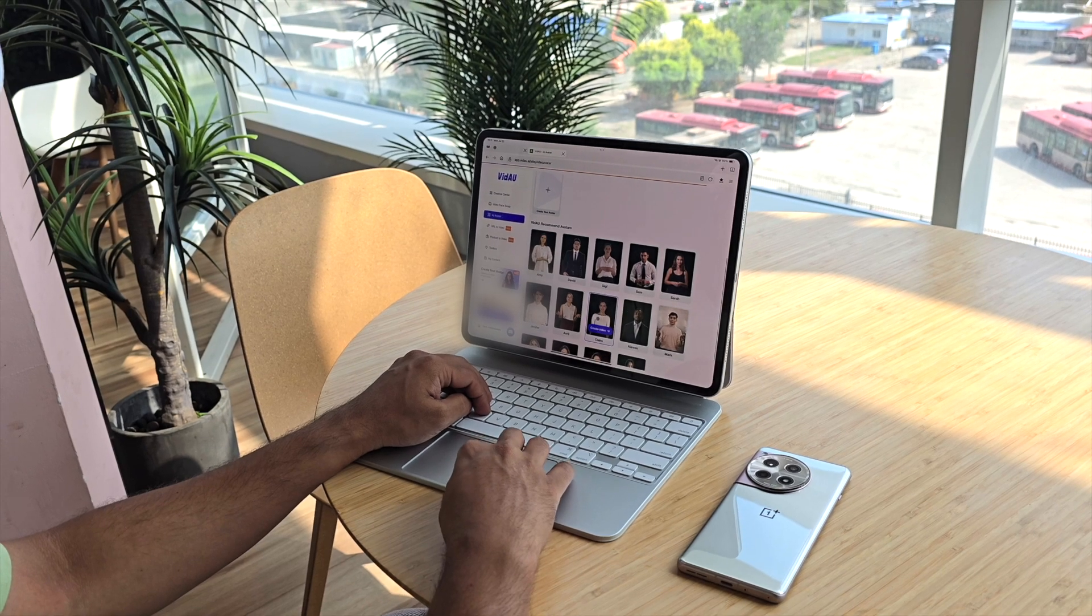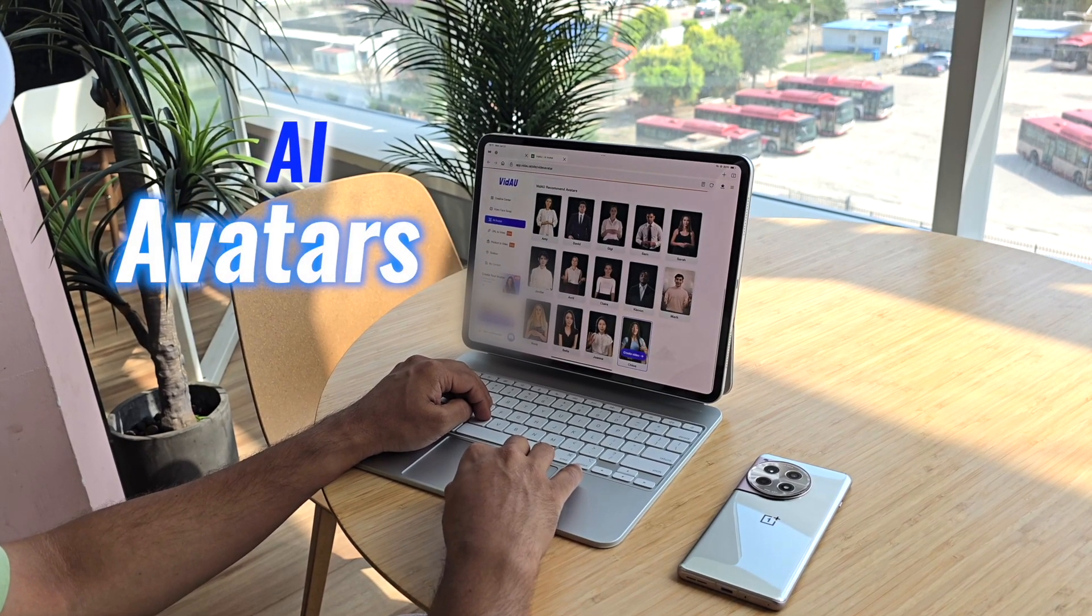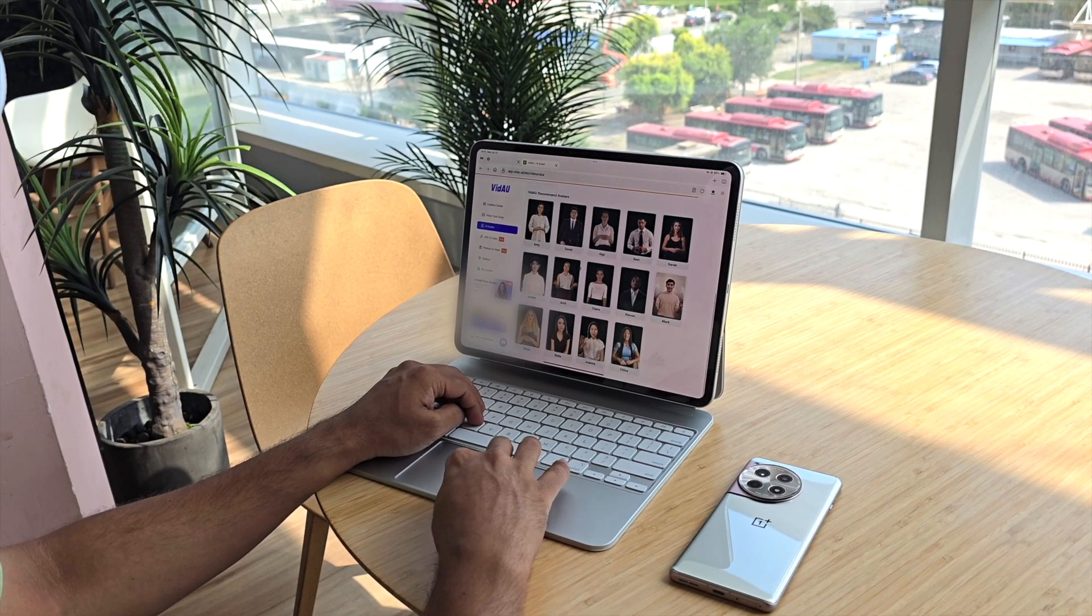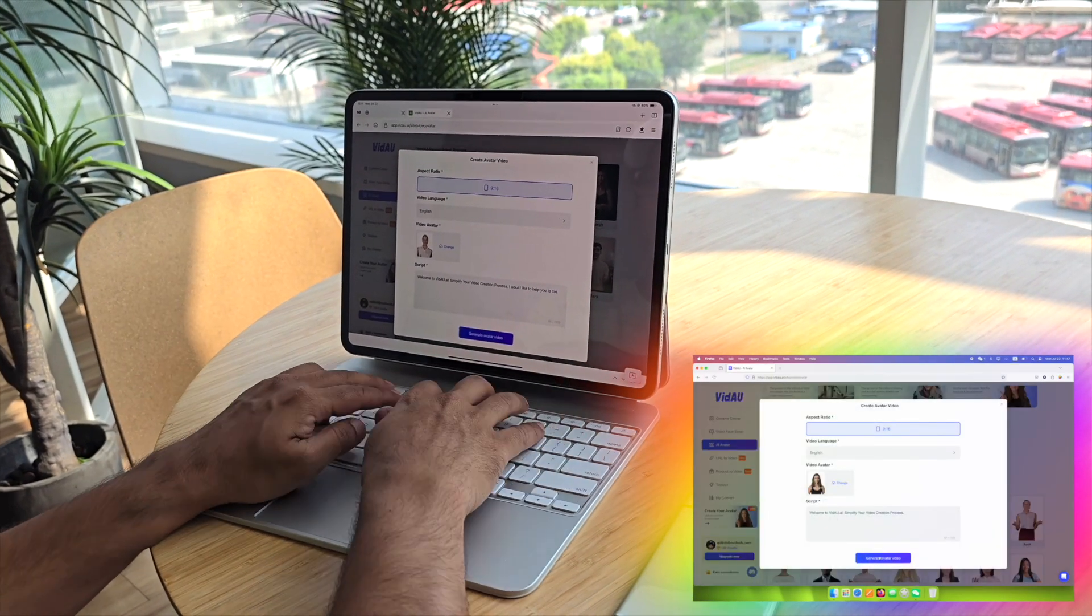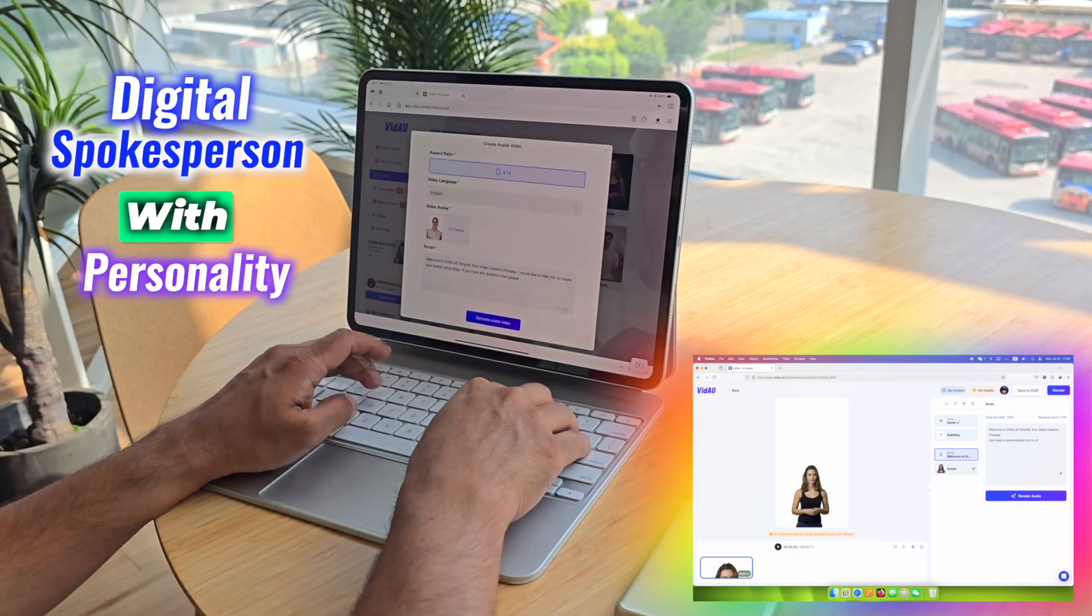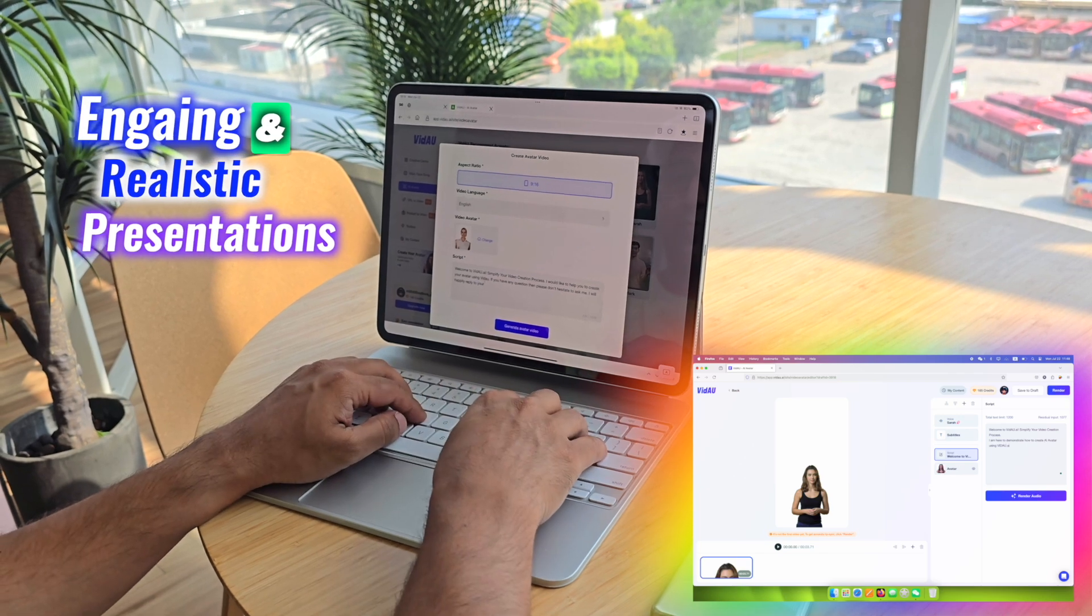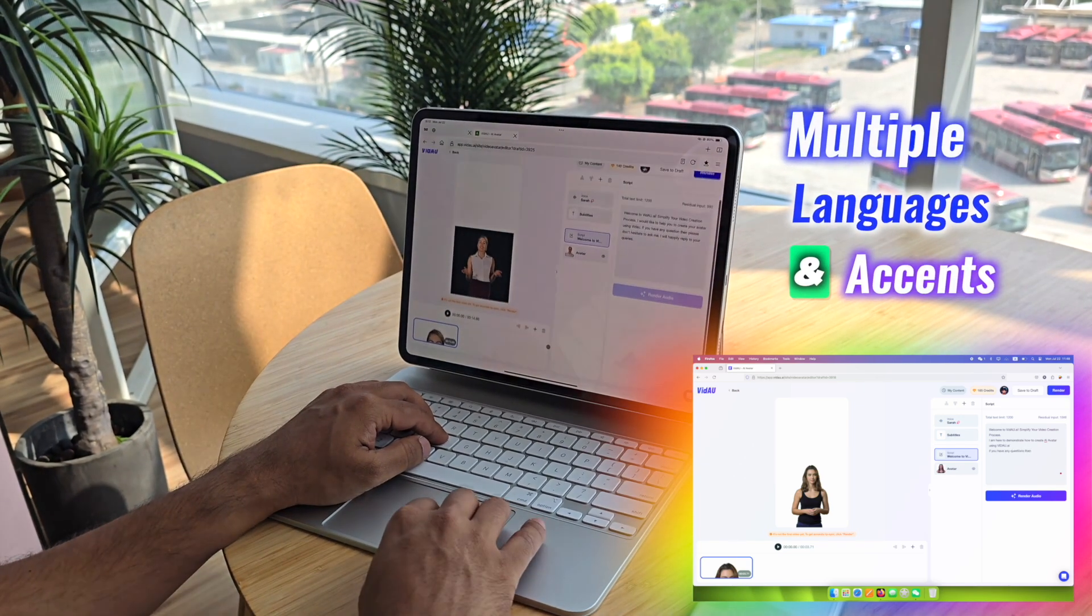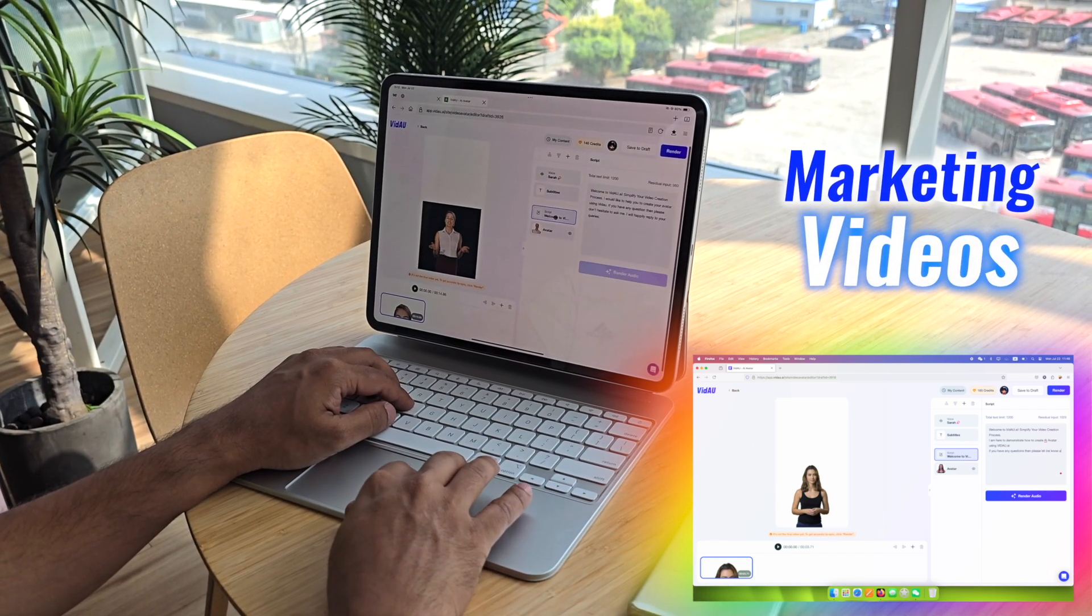One of the standout features of Video.ai is its AI avatars. These aren't just generic robots - you can choose from a variety of pre-designed characters or even customize your own. Imagine having a digital spokesperson with personality, delivering engaging and realistic presentations in multiple languages and accents. This feature is perfect for creating marketing videos.